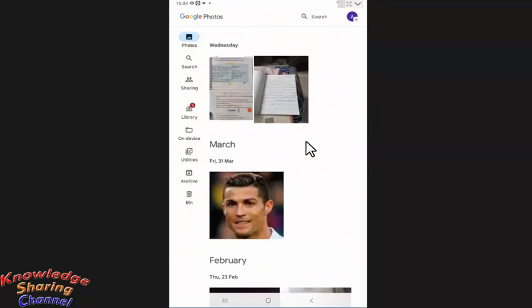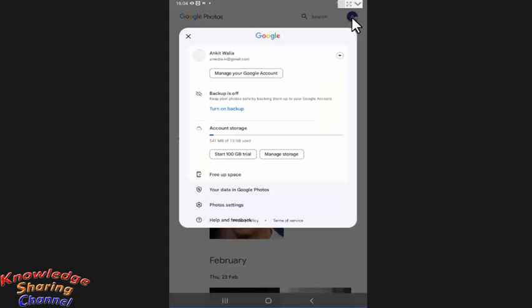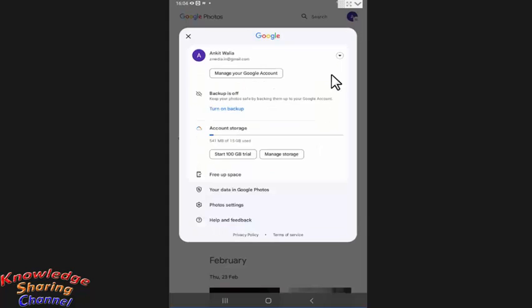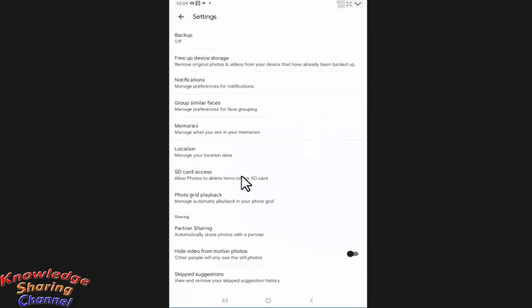In your Google Photo app you need to press on this profile icon. Here you need to press on photo settings. Now press on backup.